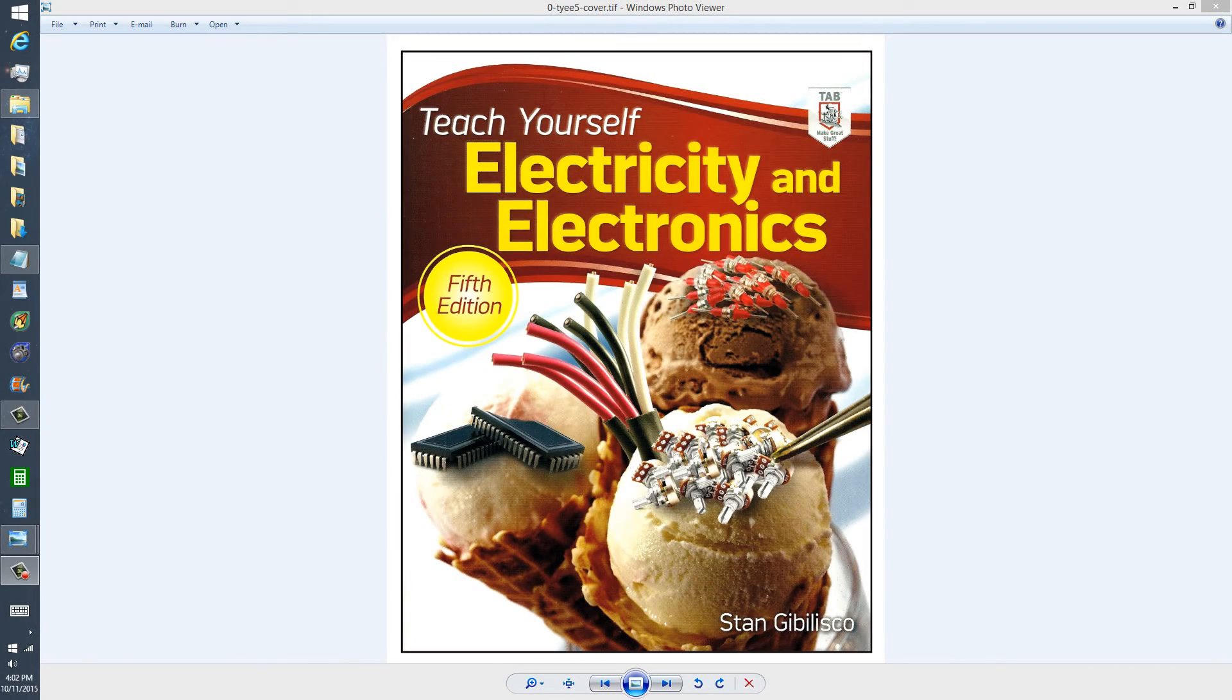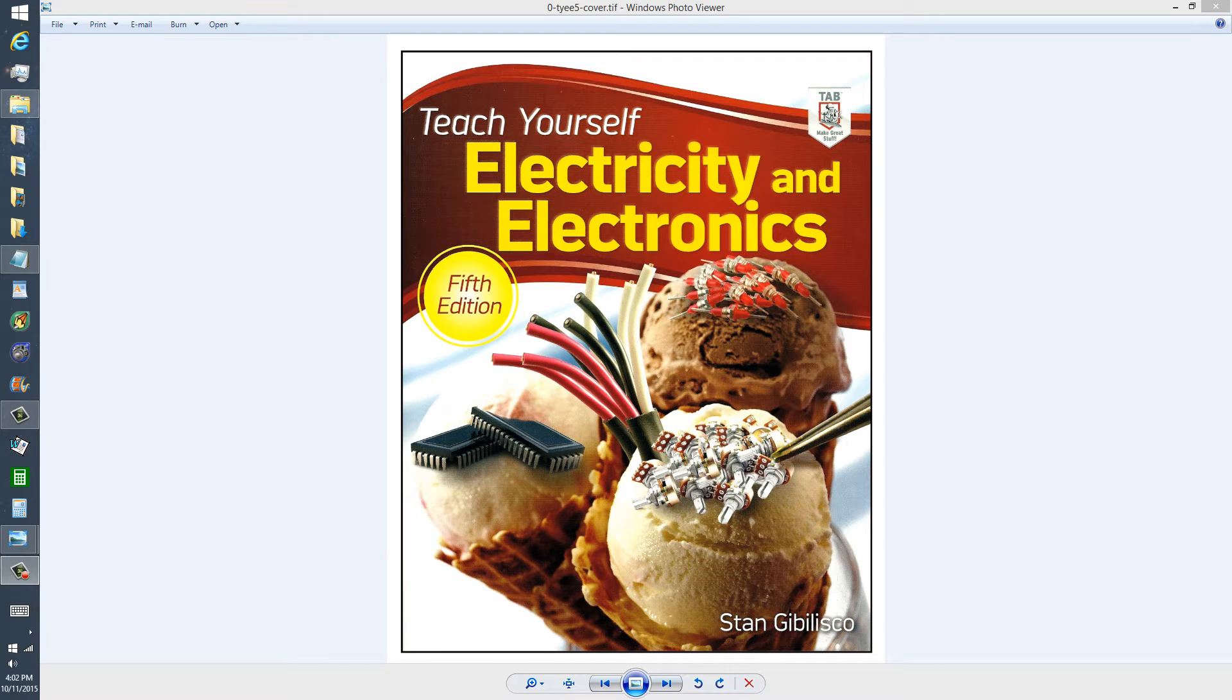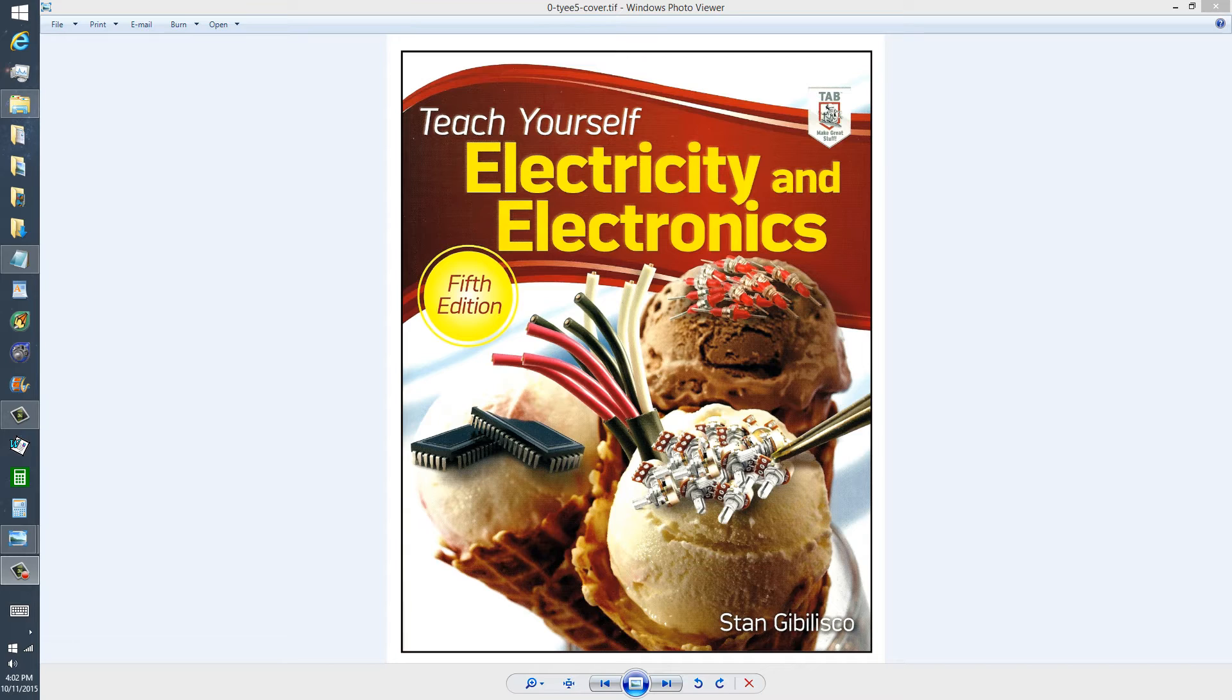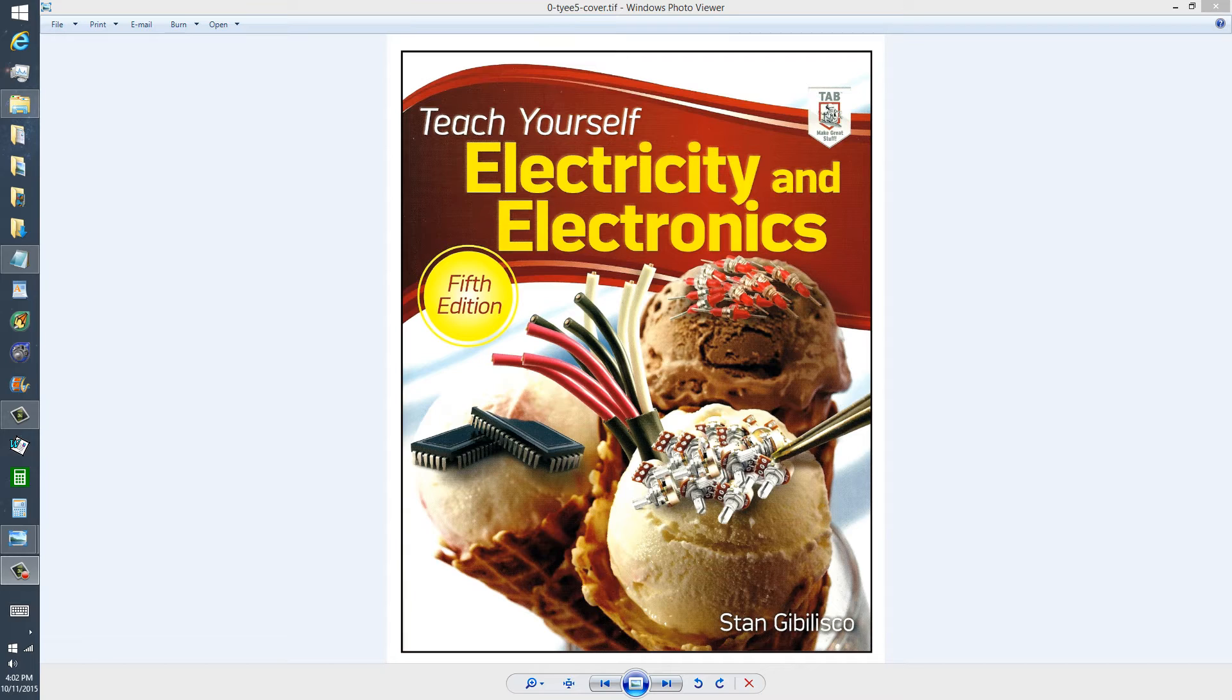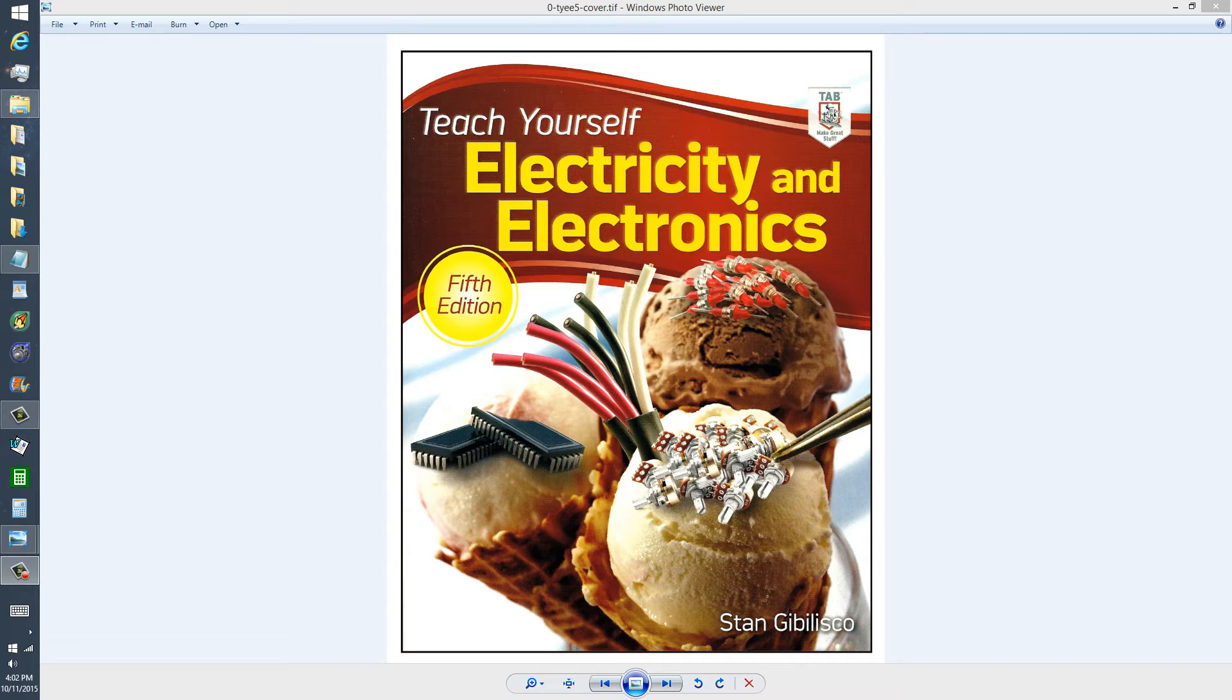Stan Gibalisco here with a little information from my book Teach Yourself Electricity and Electronics, edition number 5. I will provide a link to the Amazon.com site for this book in the description of this video, so you can click on that link and it will take you to the advertisement for this book and you can look inside and decide whether you want to buy it. I hope that you do.